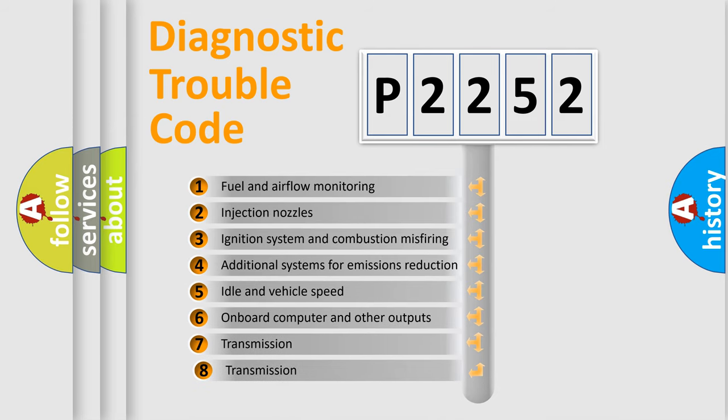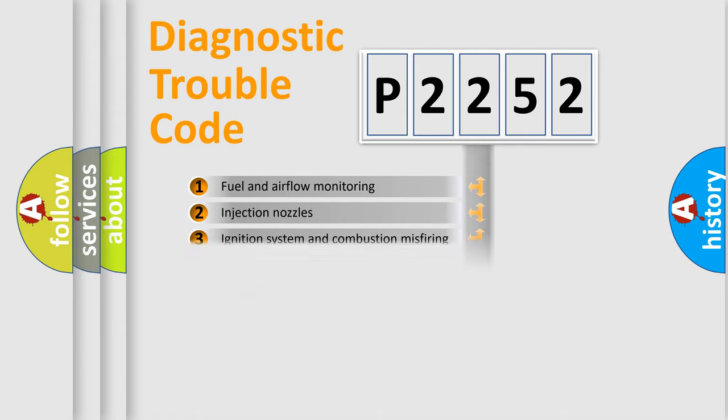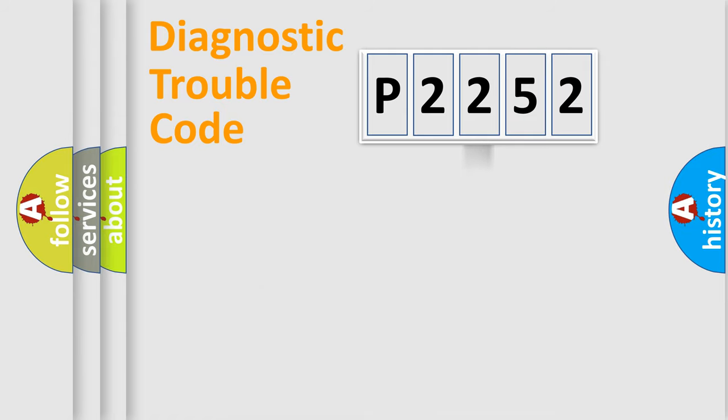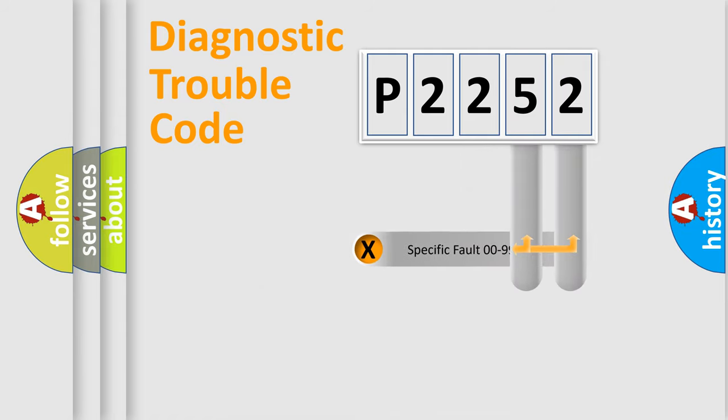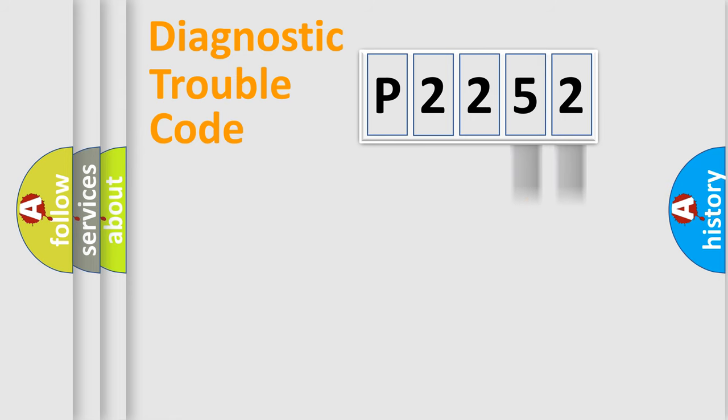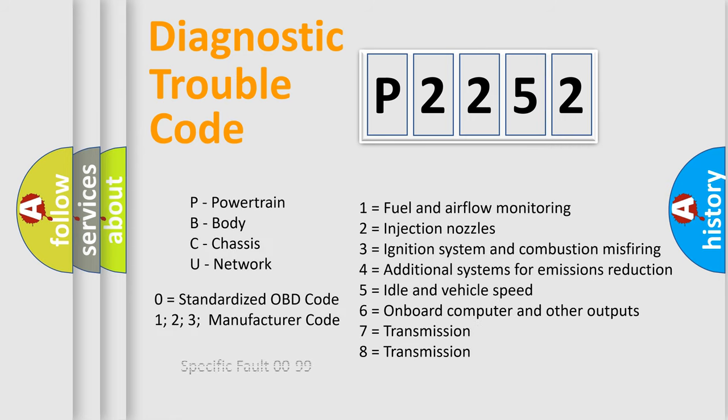The third character specifies a subset of errors. The distribution shown is valid only for the standardized DTC code. Only the last two characters define the specific fault of the group. Let's not forget that such a division is valid only if the second character code is expressed by the number 0.